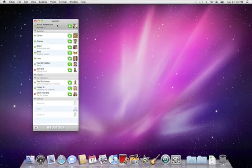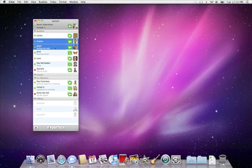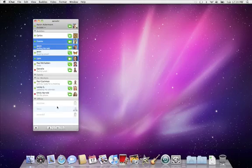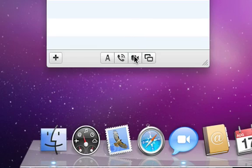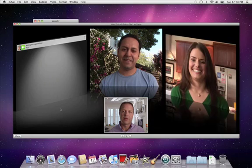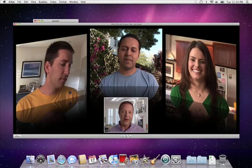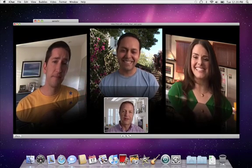To start a multi-buddy video chat, hold down the command key on your keyboard and select buddies with the camera icon next to their name. Then click the camera button at the bottom of the buddy list. As soon as your friends accept your invitation, all four of you appear in a room as if you were sitting across from each other.